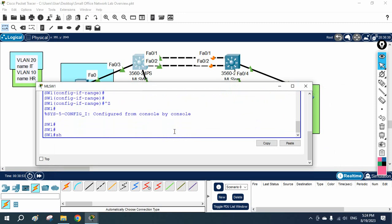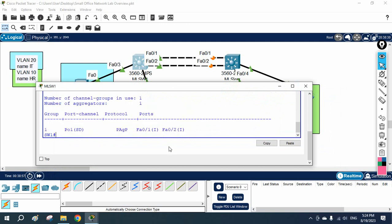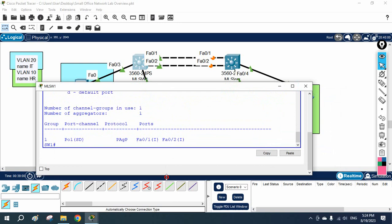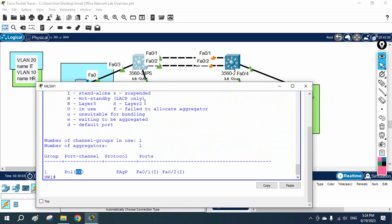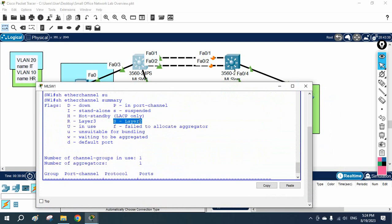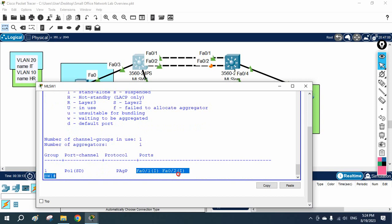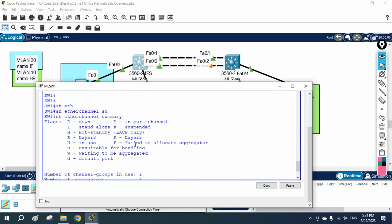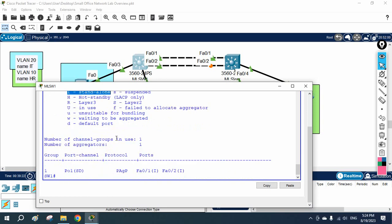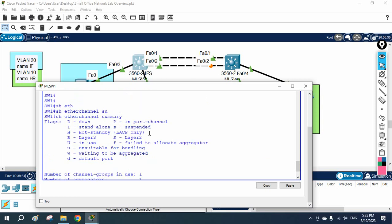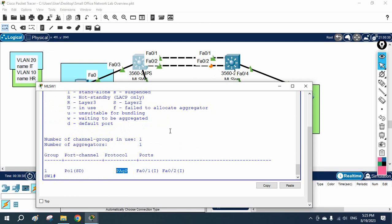You can run show etherchannel summary to check. You can see there is an issue. Capital S means Layer 2, and capital D means down — it is showing D. Looking at the individual ports, they are showing I, which means standalone — they did not become a bundle. Both sides are using PAgP protocol, but the mode is auto on both sides, which is why they cannot form the EtherChannel.